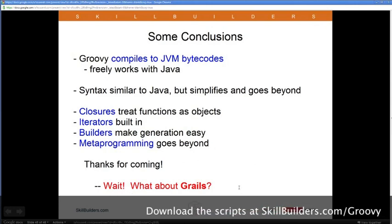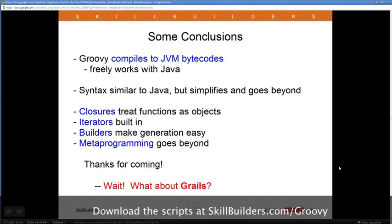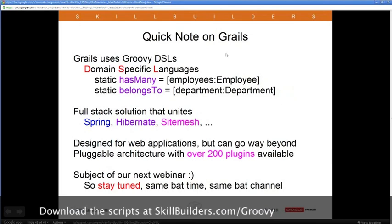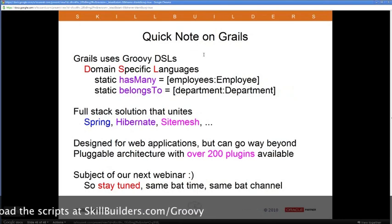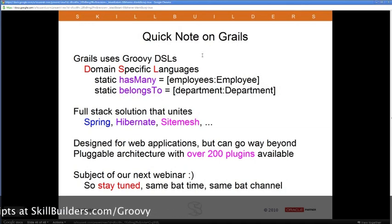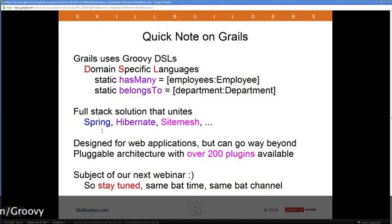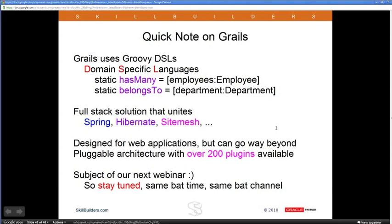What about Grails? Grails is a web framework that uses Groovy domain-specific languages to unite Spring Framework, Hibernate, SiteMesh for the View, and many others. Domain-specific language means it defines words like 'hasMany' to represent a one-to-many relationship — for example, a department has many employees, or 'belongsTo' meaning an employee belongs to a department. All of that is part of Grails.